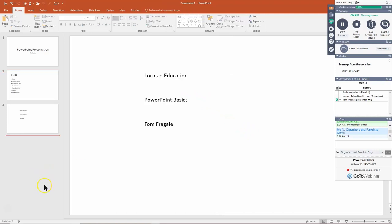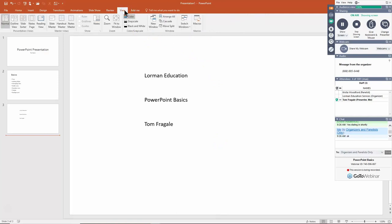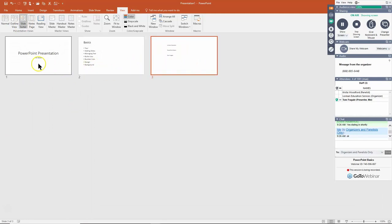Let's look at the PowerPoint views. Right now this is Normal View, where you can change one slide at a time. Another view is Slide Sorter View — pick the View menu, then Slide Sorter. This shows you all the thumbnails together. We used to use this a lot to reorganize slides, but since thumbnails now appear on the left side of Normal View, we don't use Slide Sorter as much. Double-click on a slide to return to Normal View.